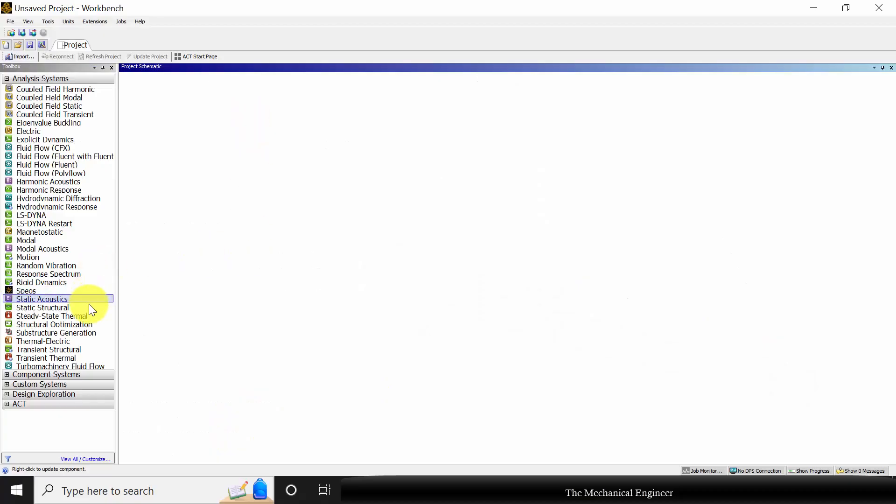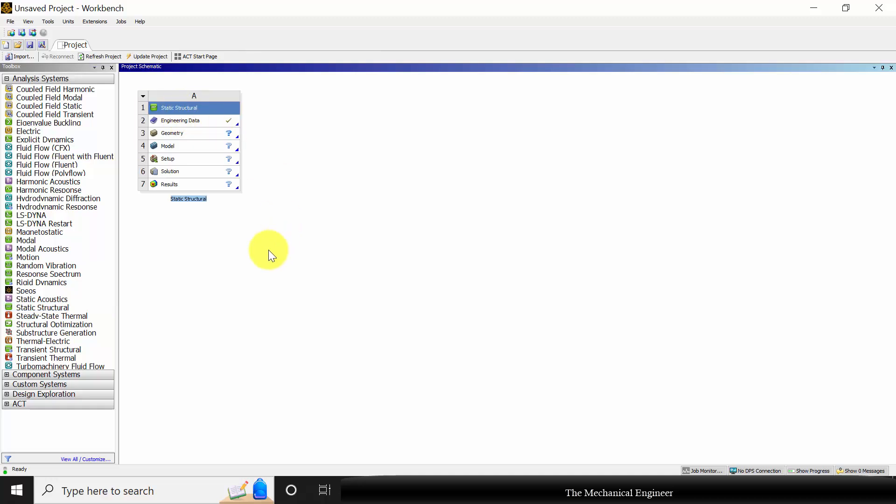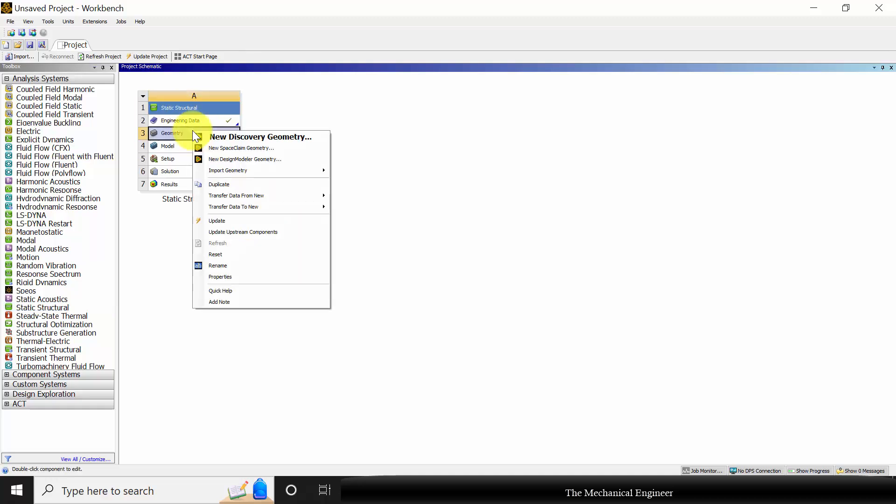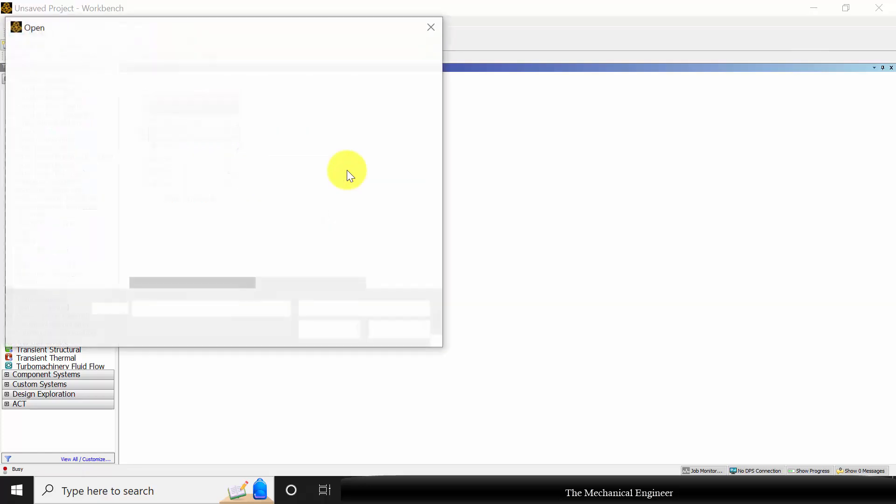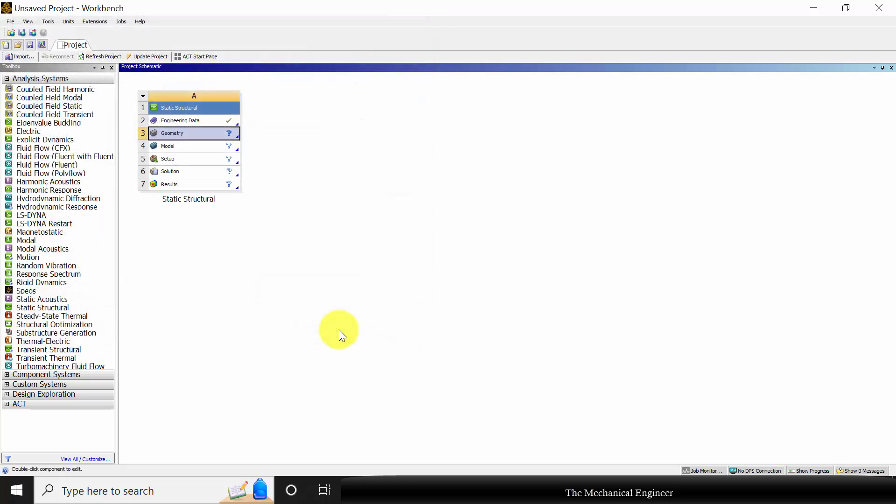Open ANSYS workbench. Choose static structural. We are not going to change the material. So right click on geometry, go to import geometry, choose browse. So the download link for the geometry is given in the description. Select shaft with gear and pulley.